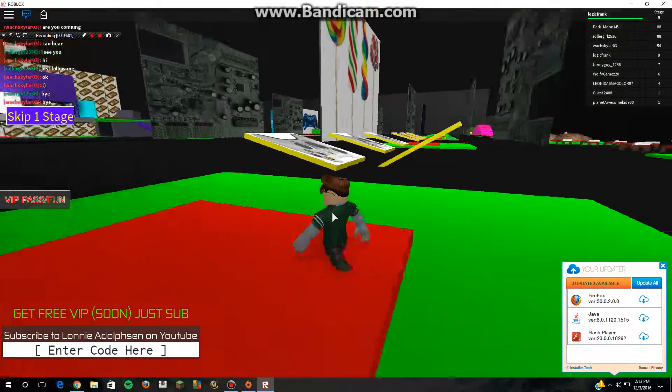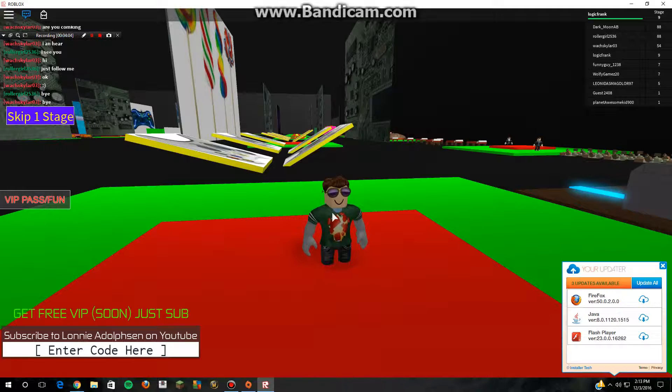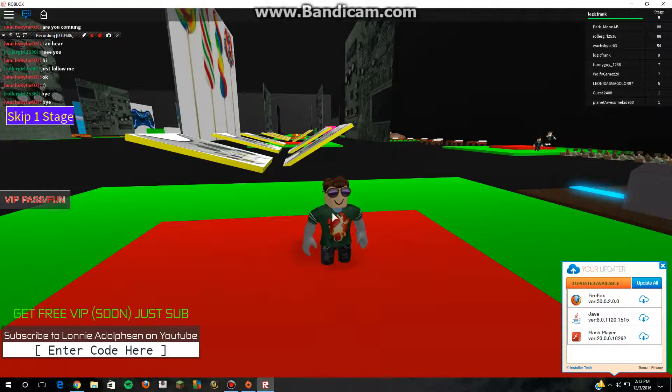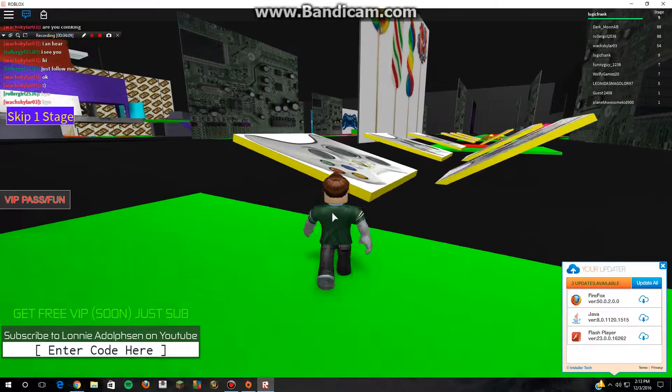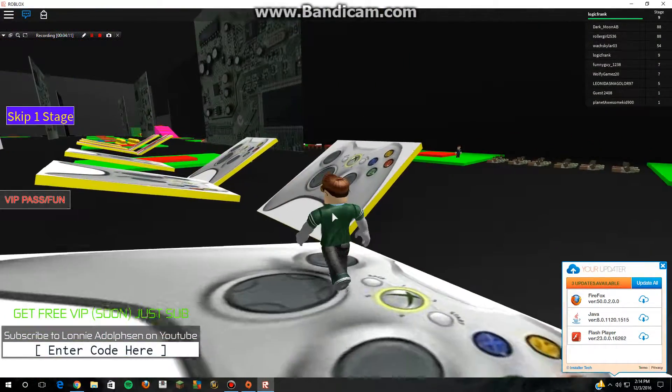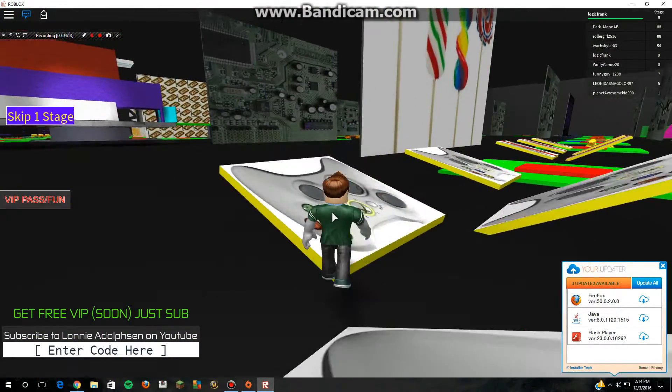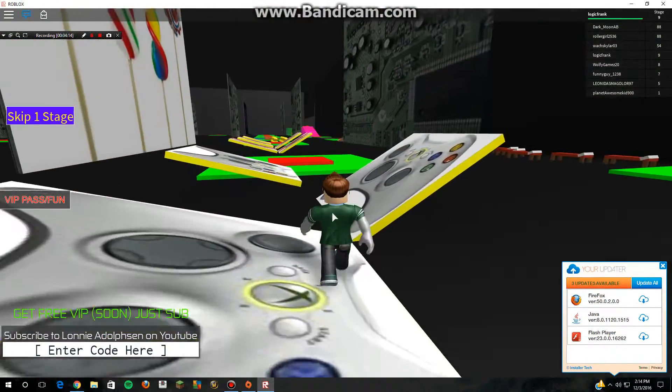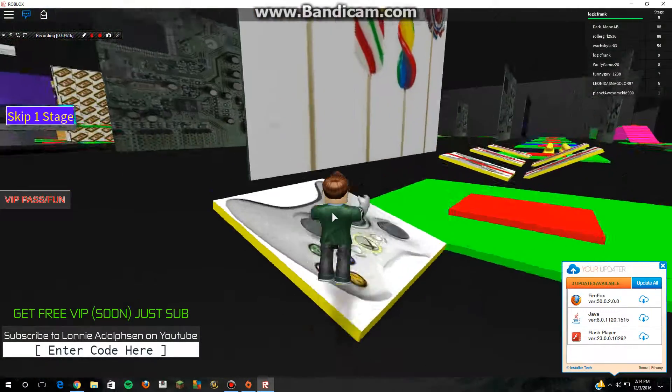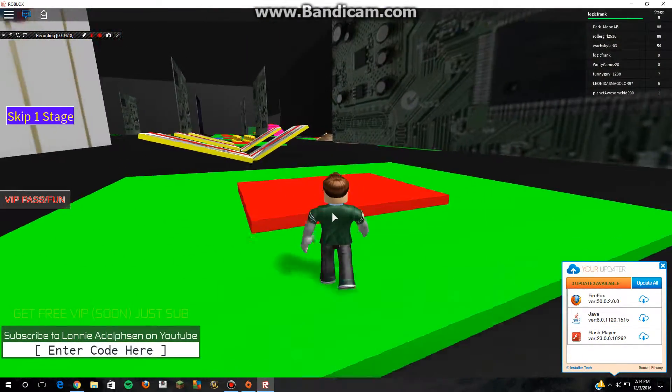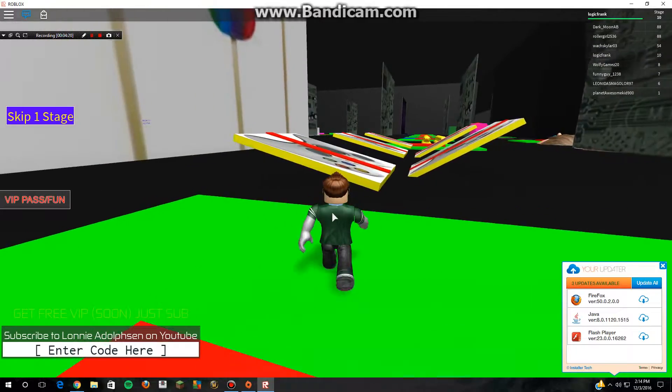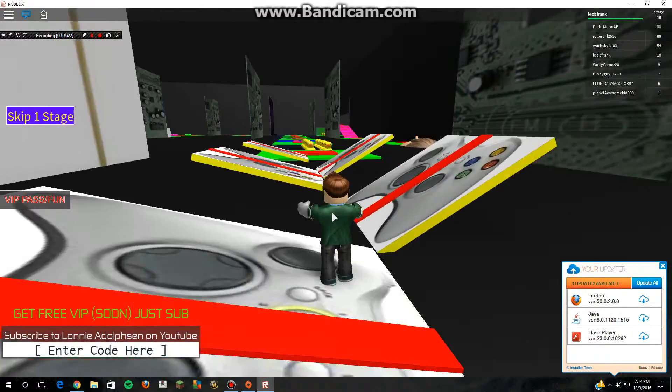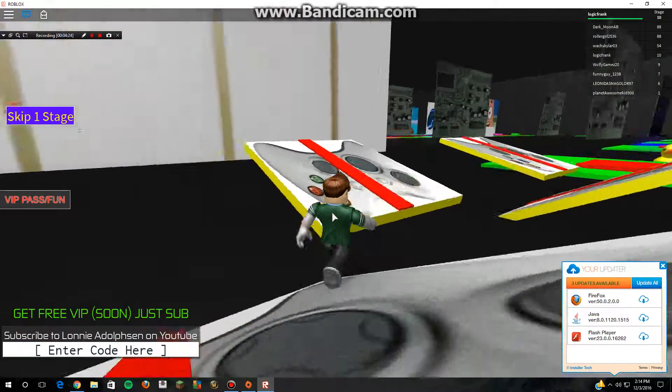Oh my gosh guys, I'm at level nine. It's been like two minutes and I'm already at level nine. Let's try to beat this map. I might make a part two if I can't.